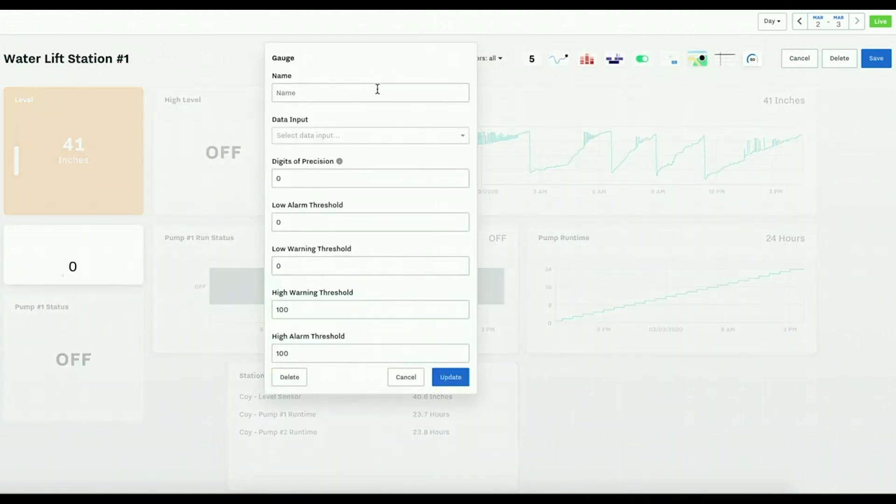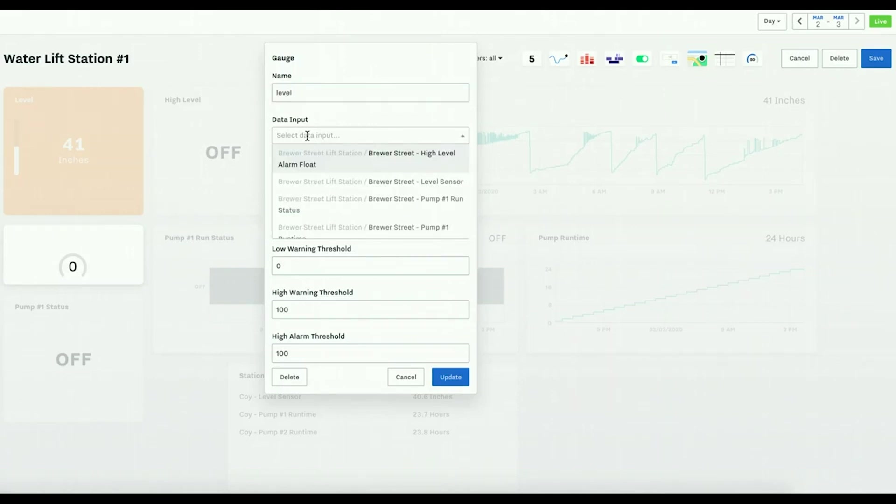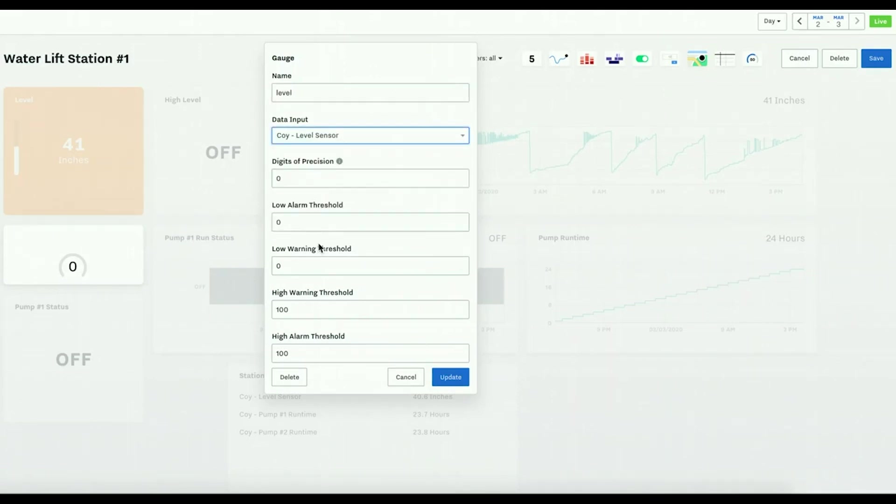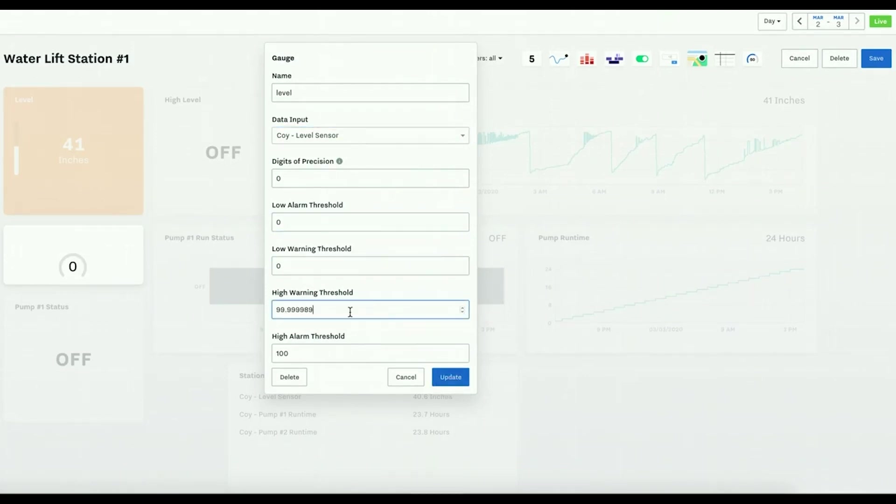The last is a gauge. So this can be the same thing as a sensor level, and you can do low or high warnings.